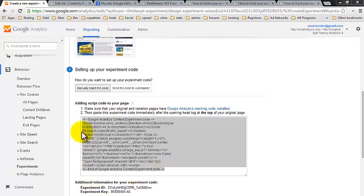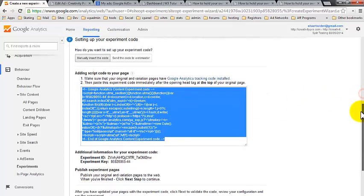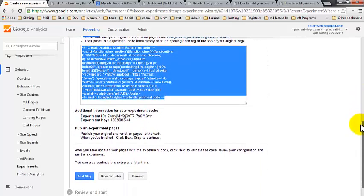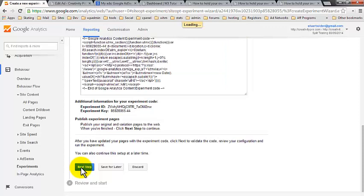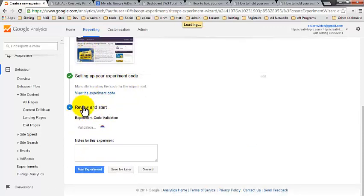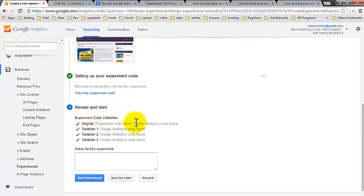So now we've pasted this code into our post. All that's left to do is to finalize and publish the experiment. So let's just go on to the next step. And what we can see now is that Google Analytics is verifying that the code is found in the page. So it's gone off and it's checked it and it said experiment code found.